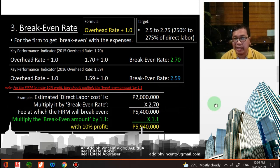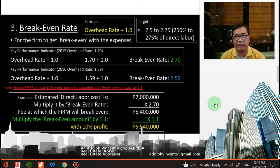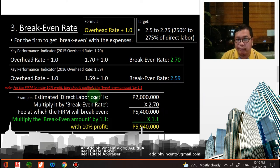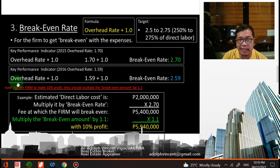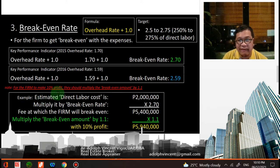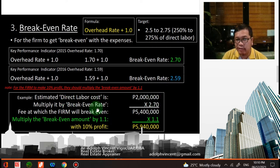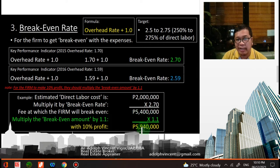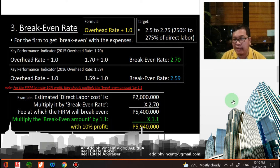Next is the break-even rate. The formula is overhead rate plus 1.0 — this is for the firm to break even with its expenses. For 2015, the overhead rate of 1.7 plus 1 gives a break-even rate of 2.70. For 2016, 1.59 plus 1 gives a break-even rate of 2.59. For the firm to make 10 percent profit, multiply the break-even amount by 1.1. If the estimated direct labor cost is 2 million, multiplying by the 2015 break-even rate gives a break-even fee of 5.4 million; with 10% profit margin, that becomes 5.940 million.